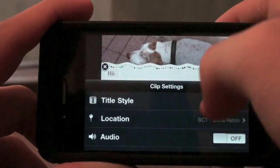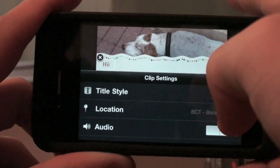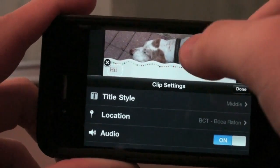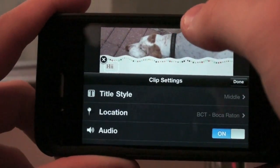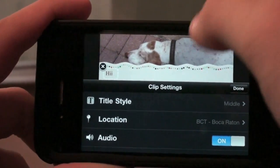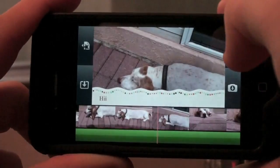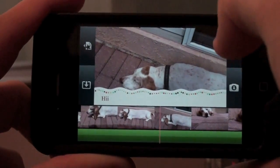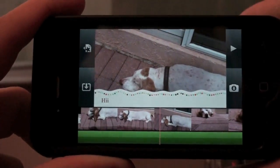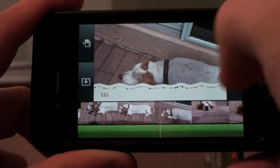You want to double-click to get to that and then you can change your location and choose the audio. If you want the audio for the clip that was recorded during the clip — say my dog was barking — we can have the audio on or off. That's a good feature. Sometimes you want to hear fireworks in the background, or you don't want to hear people yelling, so you can decide on that.